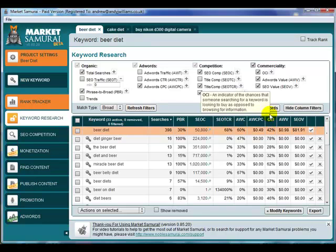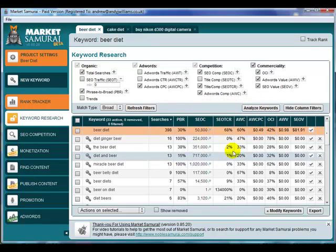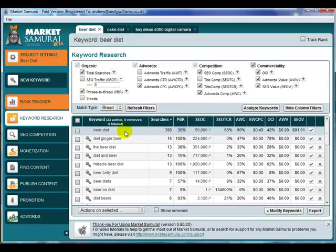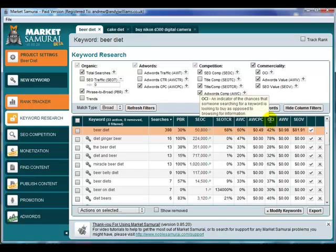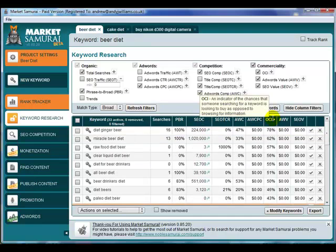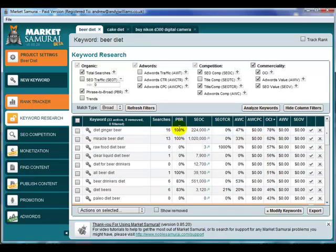If you're using Market Samurai you get a much better overview within a single piece of software. You can see whether people are actually searching for the phrase in that particular order — in this case, they're not really. You can see advertiser competition and cost per click, and you've got OCI so you can sort by OCI and select phrases with higher OCI — over 50%, but the higher the better — and concentrate on those for further analysis to see whether they are actually buyer keywords.